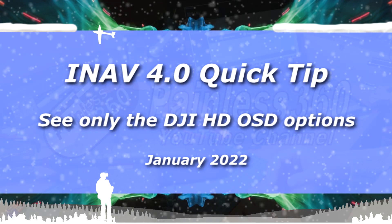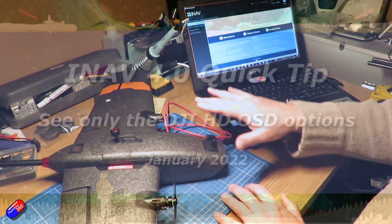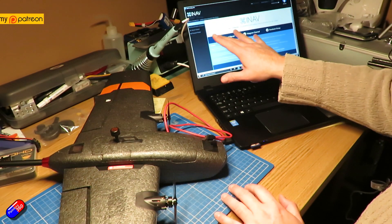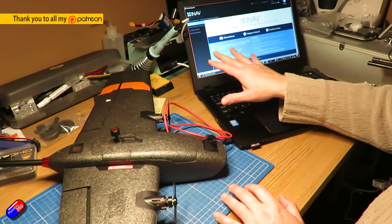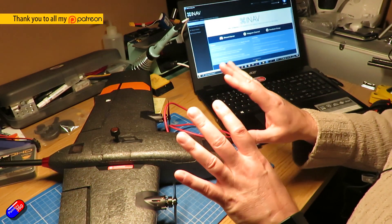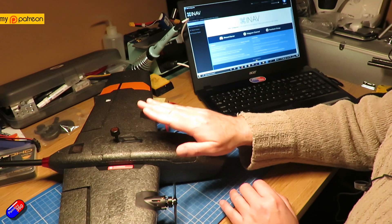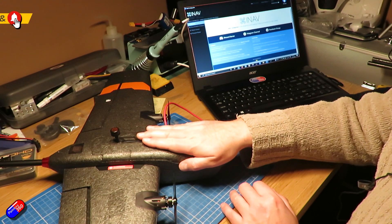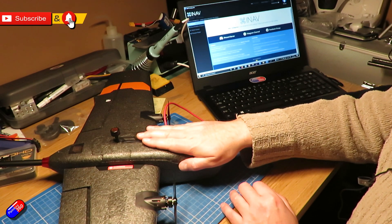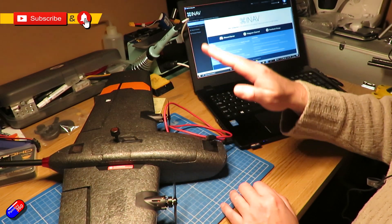Hello and welcome to the video. This is a quick video about iNav 4.0, just a quick tip really for those of you that are using the DJI HD FPV system.